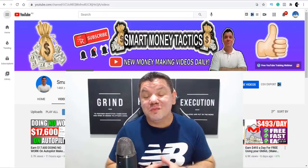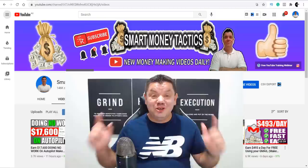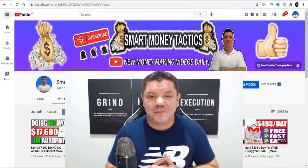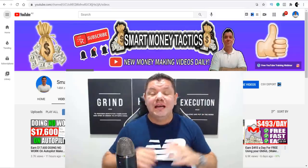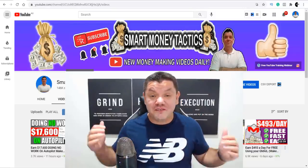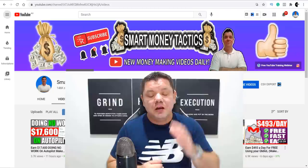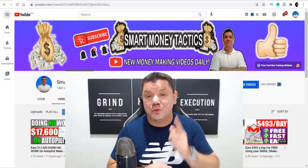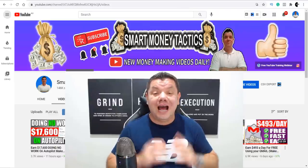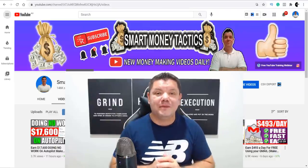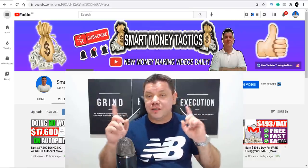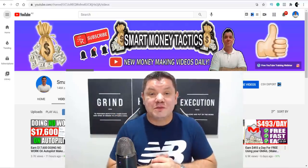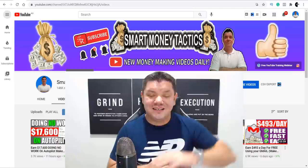That was my video for today — an awesome way that you can make money online utilizing Facebook groups. If you enjoyed the video, don't forget to smash that like button in appreciation and go down to the bottom and let me know what you thought. If you haven't subscribed yet, make sure you subscribe because I've got more awesome content coming out over the next few days that you're not going to want to miss. If you want to learn other ways to make money online, take a look at one of these videos over here right now. I'll see you on that video — I'm Alan from Smart Money Tactics, take care of yourselves, goodbye!